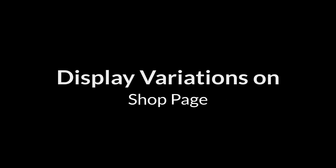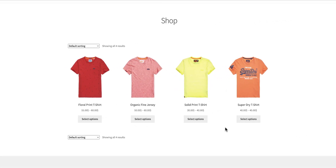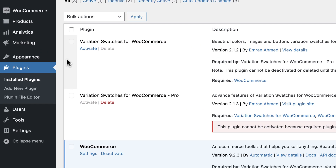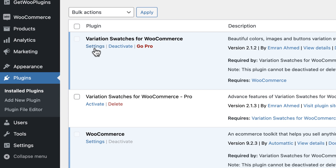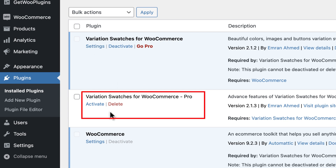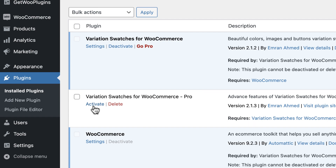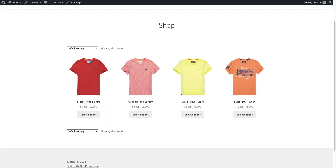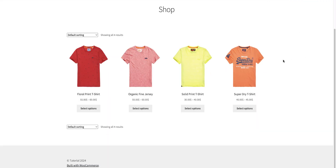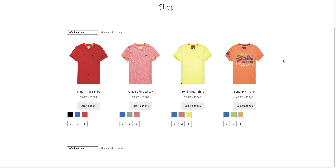Now it's time to display variation swatches on the shop page. This is our shop page having a few variable products with the default WooCommerce select options. We can include attractive variation swatches by activating the plugins installed earlier. To do this, head back to the plugins list. Activate the Variation Swatches for WooCommerce plugin, then activate the Variation Swatches for WooCommerce Pro plugin. Now come back to the shop page and refresh it. Awesome — here are the variation swatches with color and size attributes.